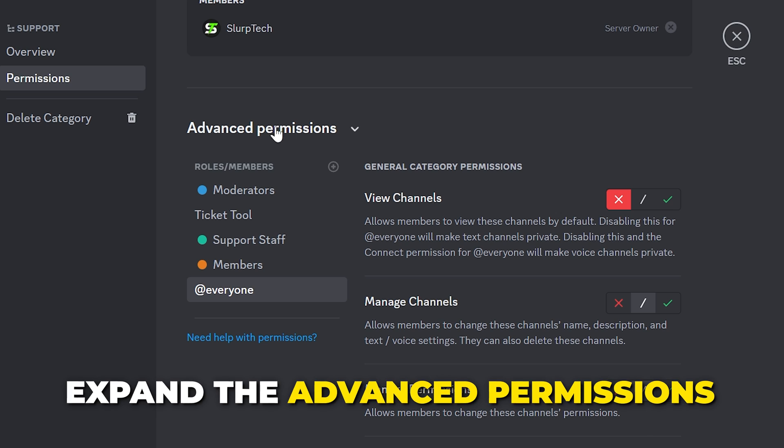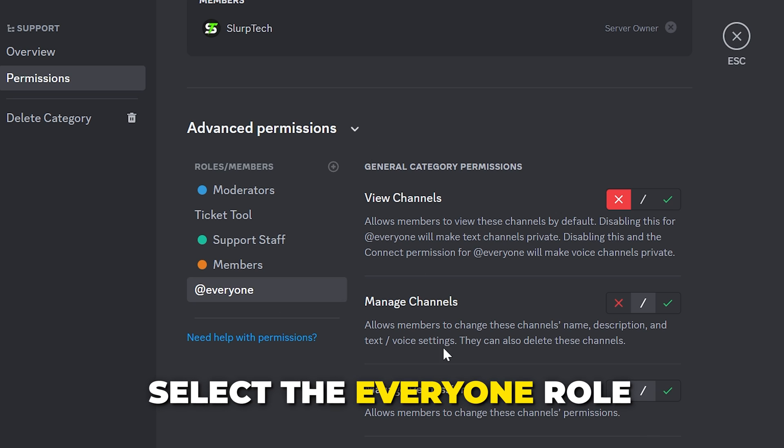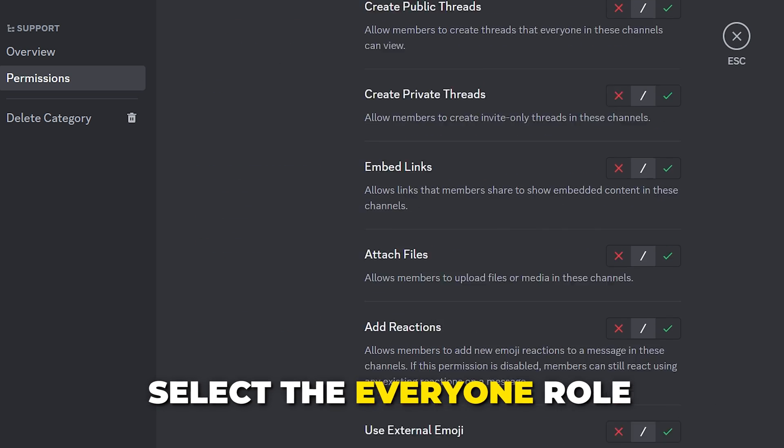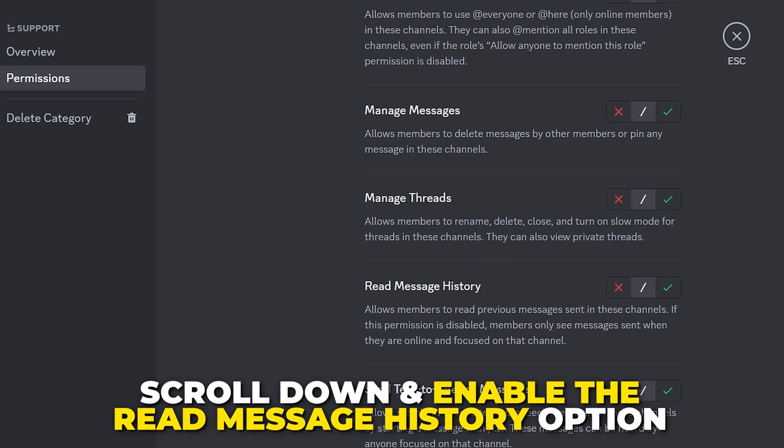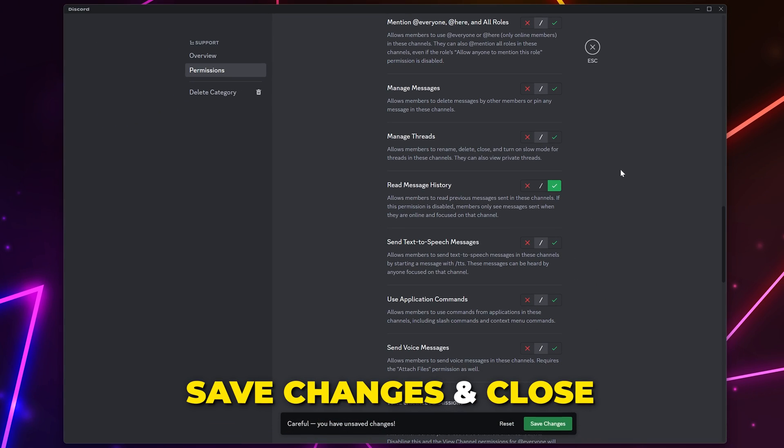Expand the advanced permissions if needed. Make sure the Everyone role is selected. Then, scroll down and enable the Read Message History option. Save changes and close.